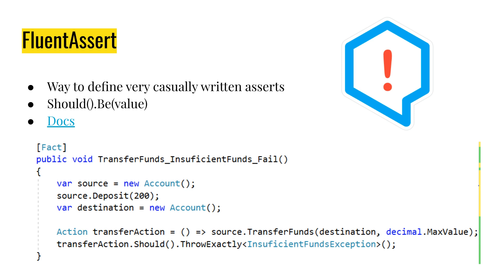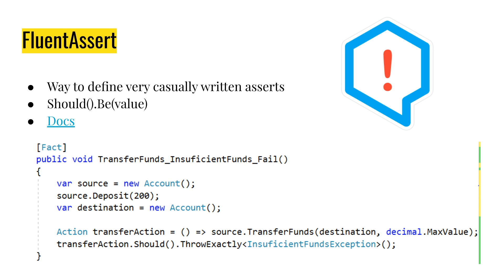Or if a function does something. So here we see an example. We transfer funds when it exceeds our capital. So if we transfer more than we have, it throws an exception. With fluent assert, we can check that it's exactly the exception that we want.